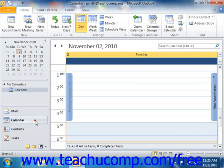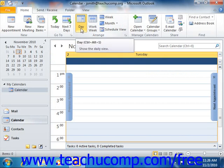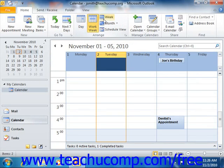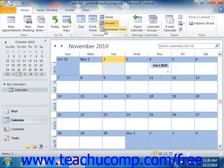When viewing the calendar, you can easily switch the view displayed. In Outlook 2010, you can click the buttons that appear within the Arrange Group on the Home tab in the ribbon to switch between the available views of your calendar folder. They are Day, Work Week, Week, Month, and Schedule View.